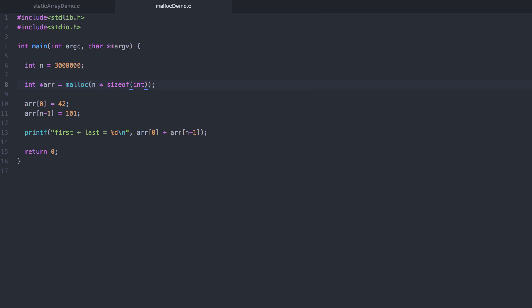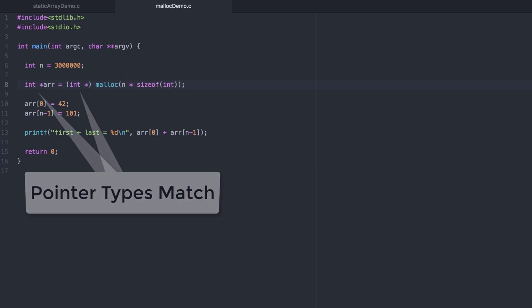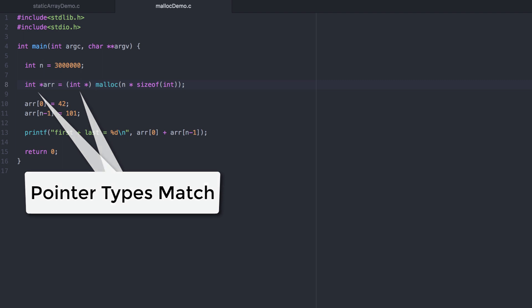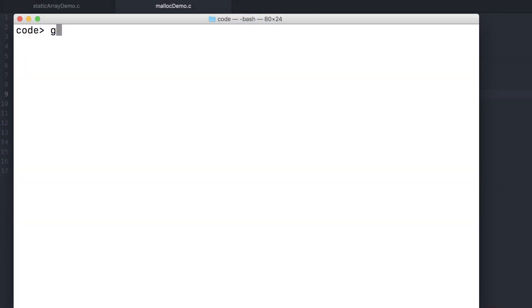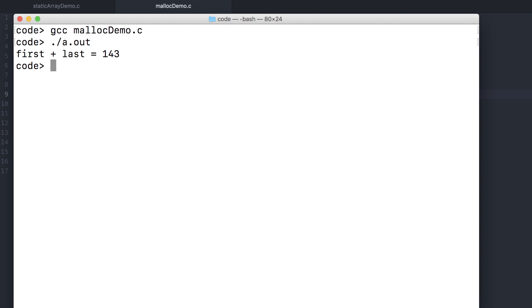Now remember that malloc returns a generic void pointer. For many applications, what we've done here is sufficient. But I'm going to go ahead and explicitly typecast the void pointer into an integer pointer. This is best practice and what you should do. Let's test it. And now we're able to allocate 12 megabytes of space to hold three million integers.